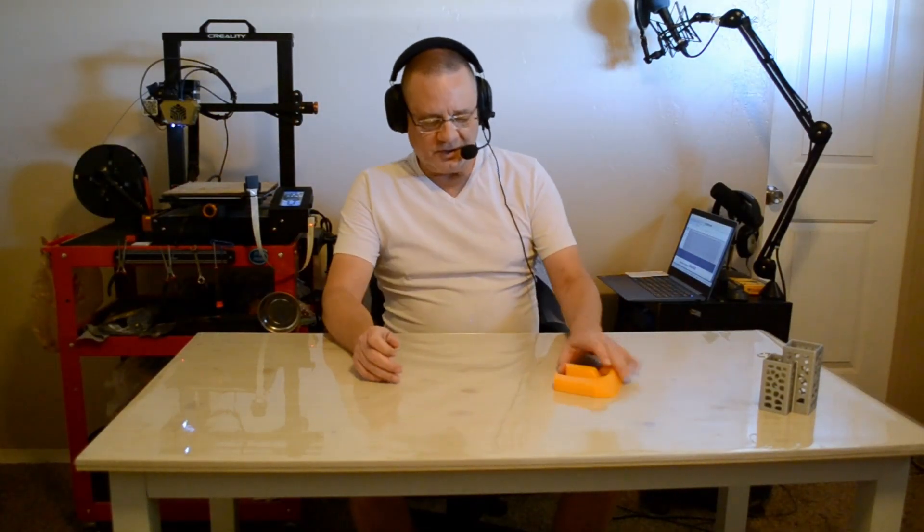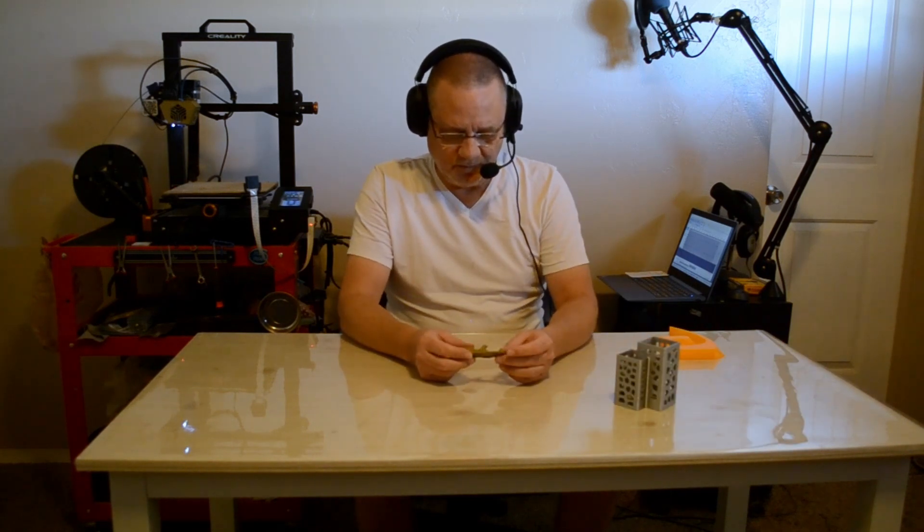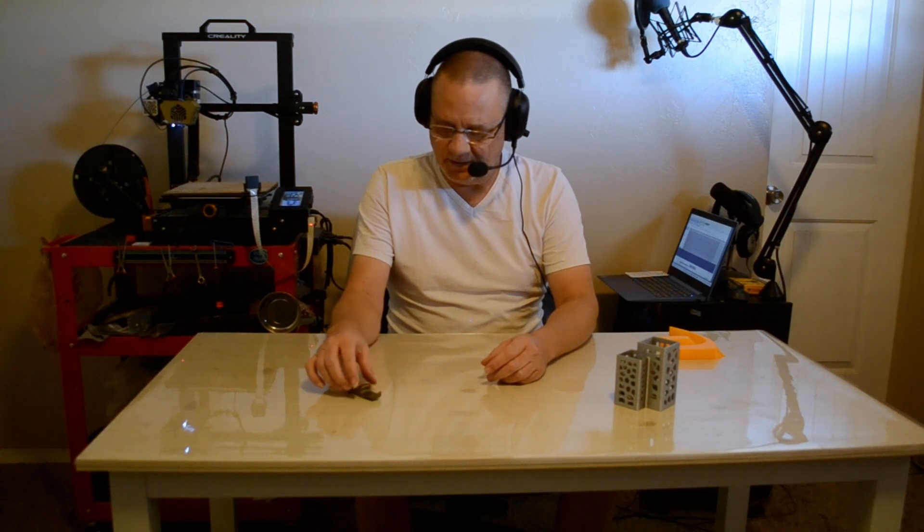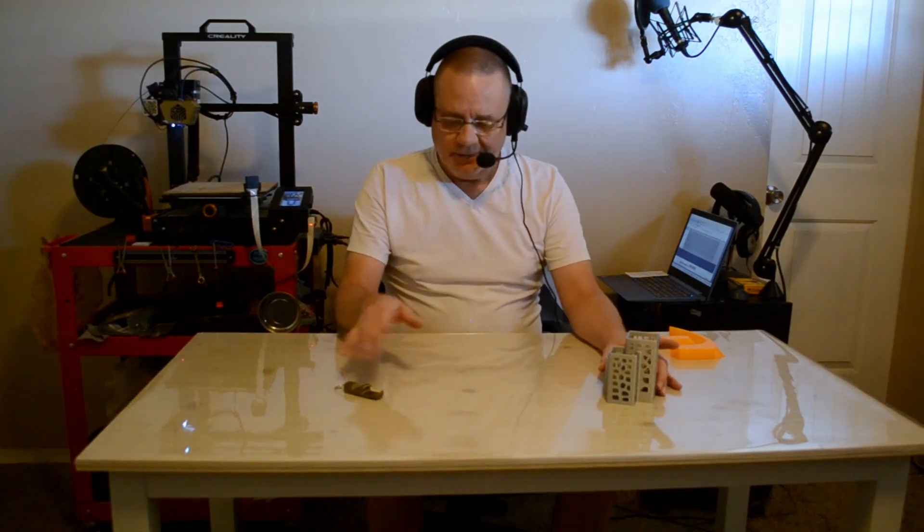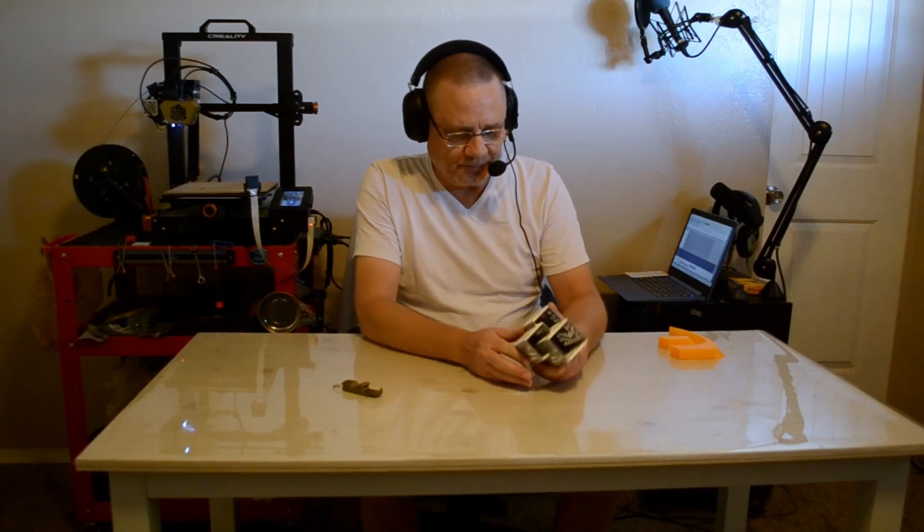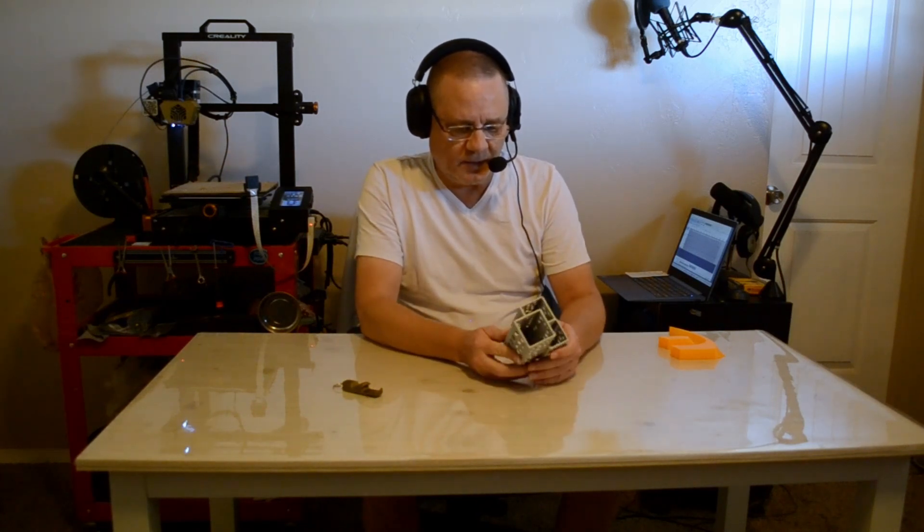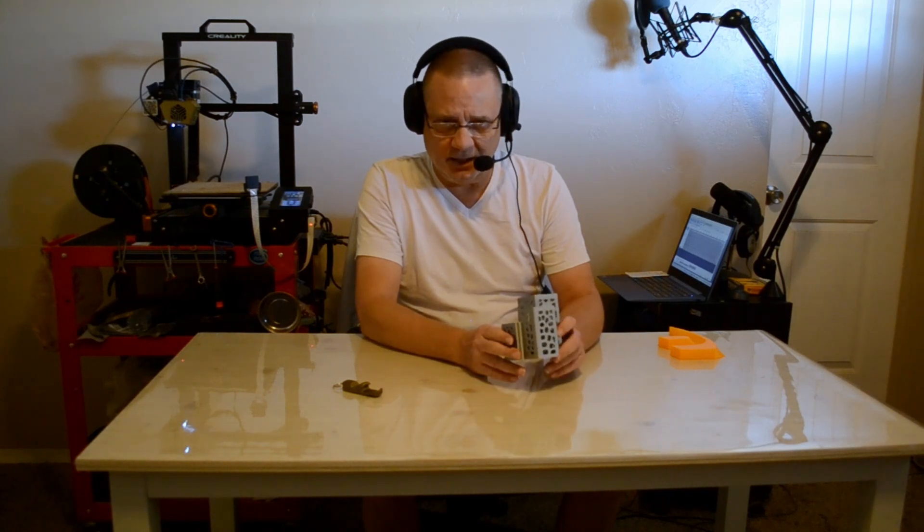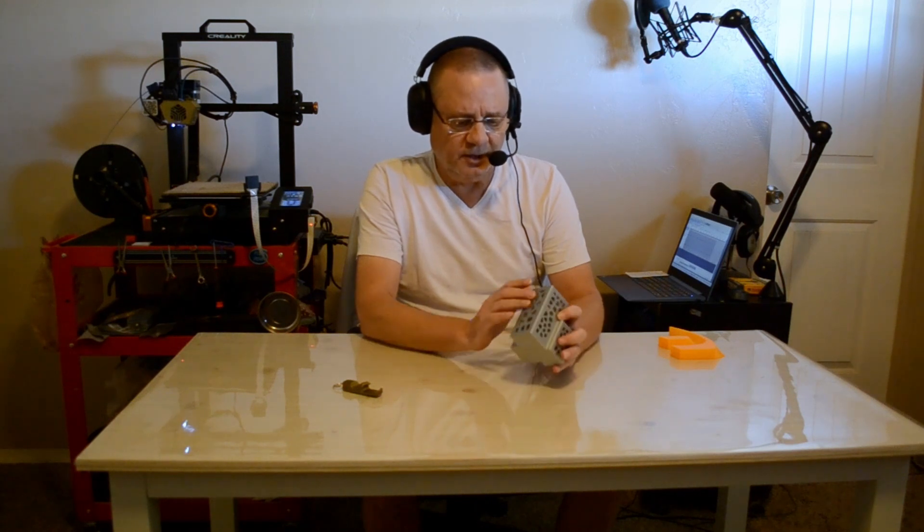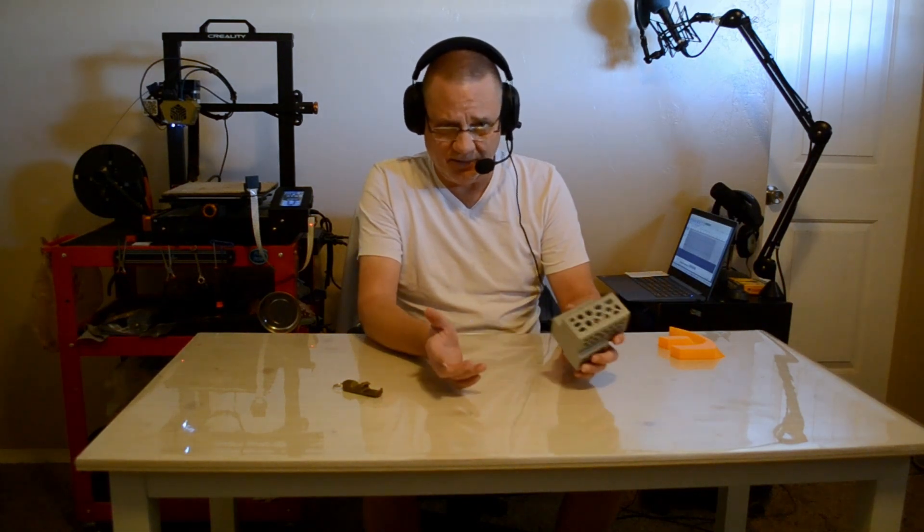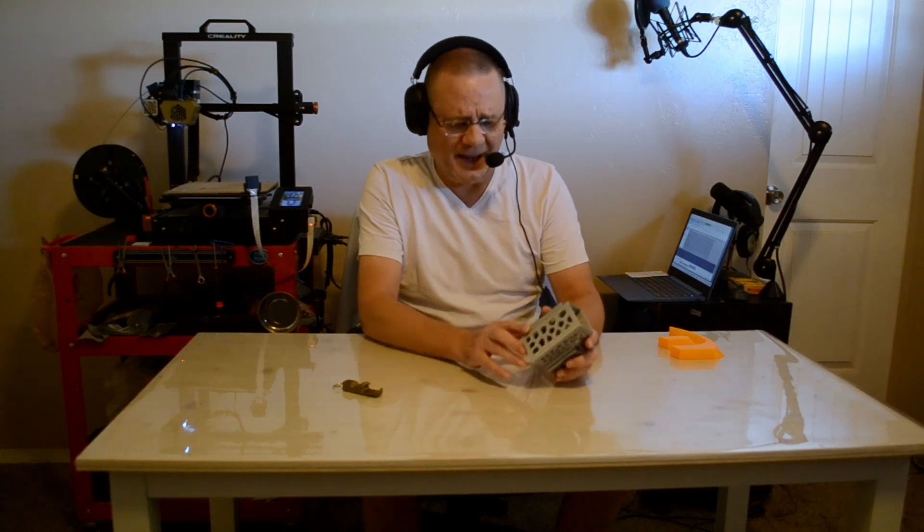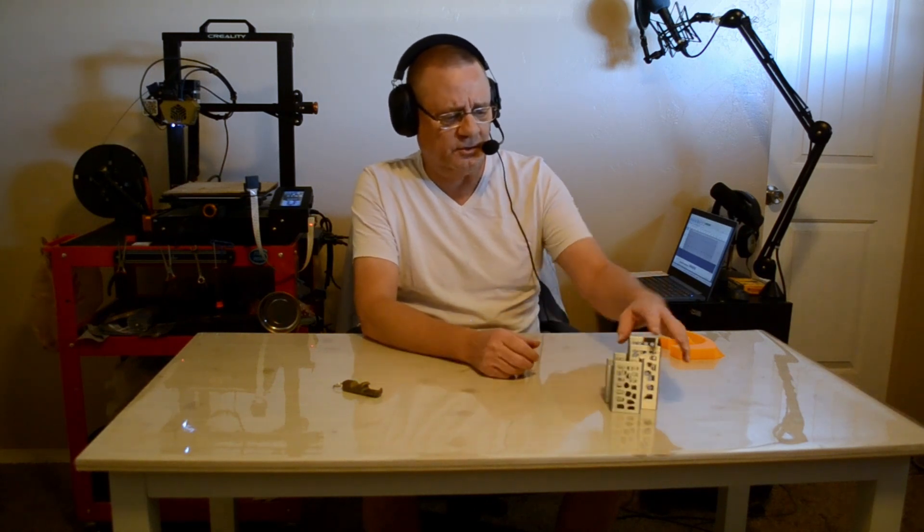OK, so that was setting up center of mass in Fusion 360. Next episode, I'm either going to talk about this little bottle opener that I created. And I sort of stole someone else's design here, but I'll talk about that. Also, I was playing around with a free plug-in or add-in for Fusion 360 to create Voronoi. Am I saying that right? Voronoi. Voronoi patterns. So I used that to help me create this little pen pencil holder.